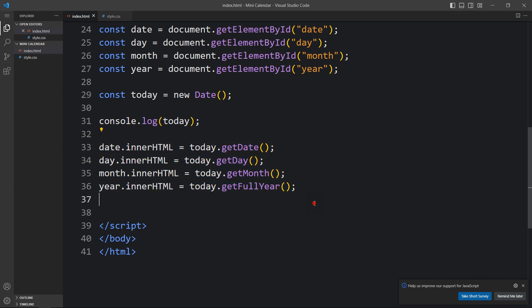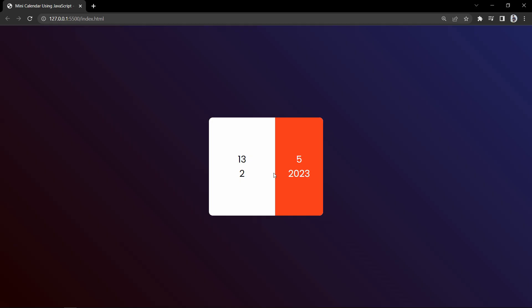After adding this, on the website we can see 13, 2, 5, and 2023. The date 13 is correct and the year 2023 is correct. However, getDay() returns a number like 0, 1, 2, 3 rather than the day name, and getMonth() returns 5 for June because numbering starts from 0.